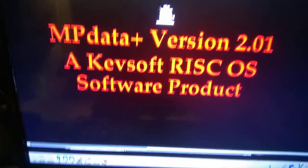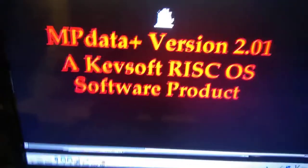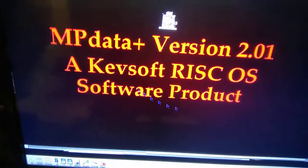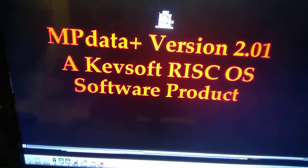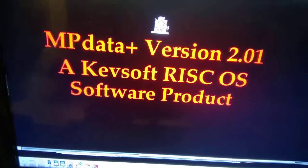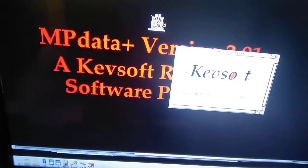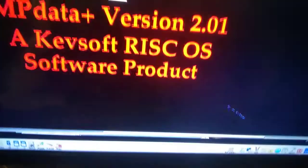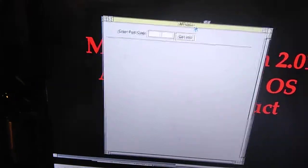Hello and welcome to this latest video of mine. This is an update to my recent application, mpdataplus. Going from version 2 to 2.01. Load it in, click on the icon bar, and it's going to come up.